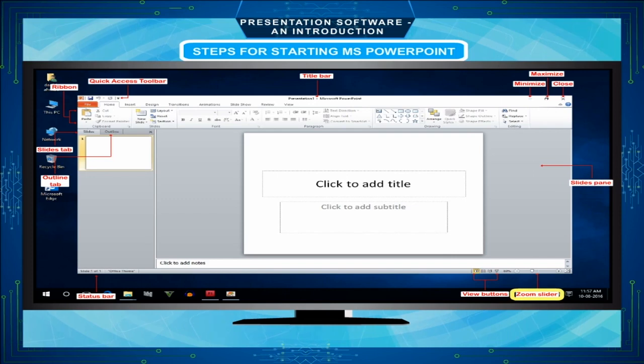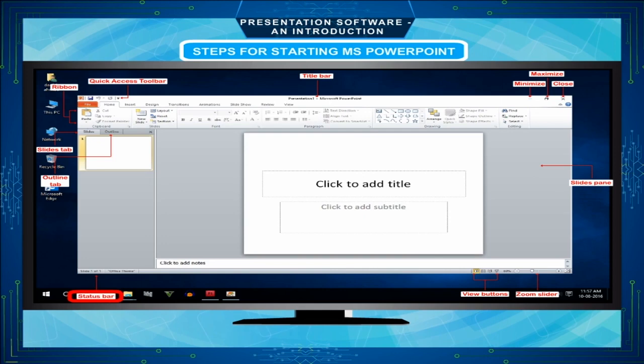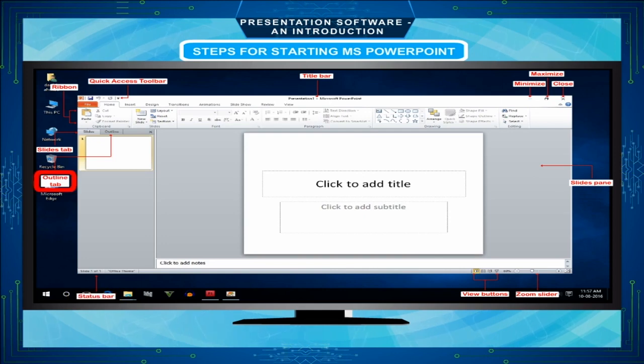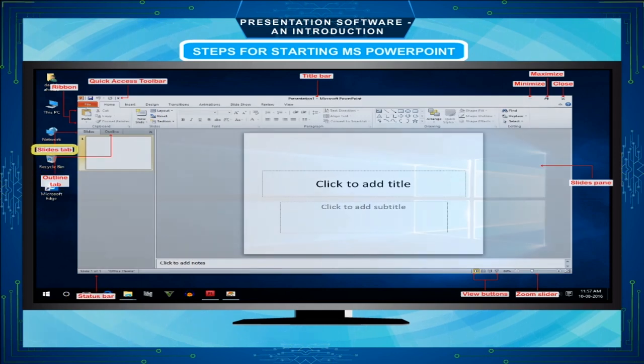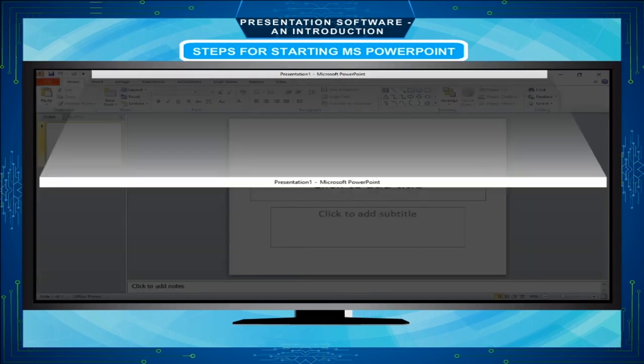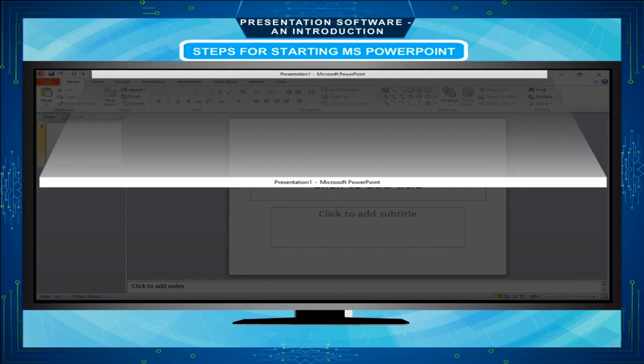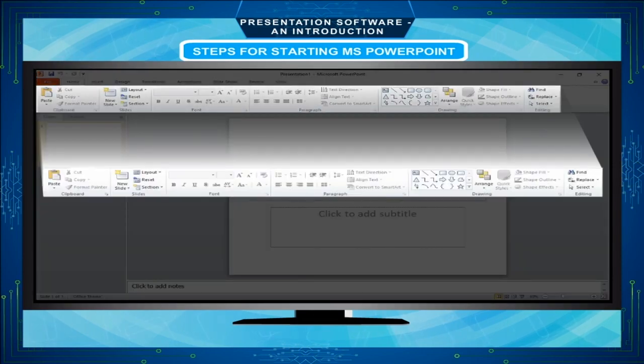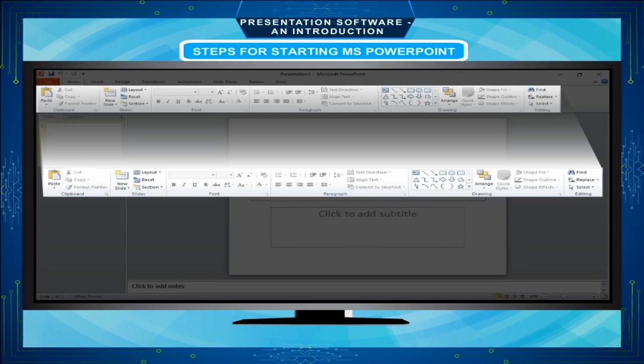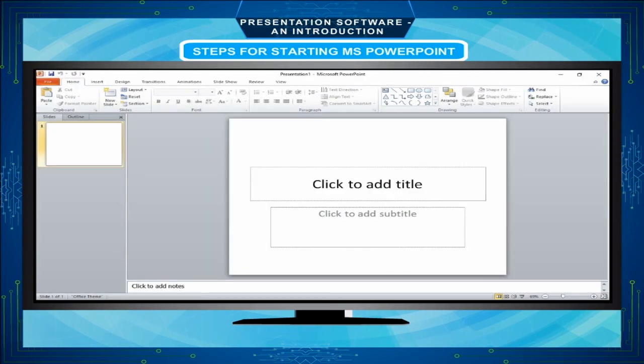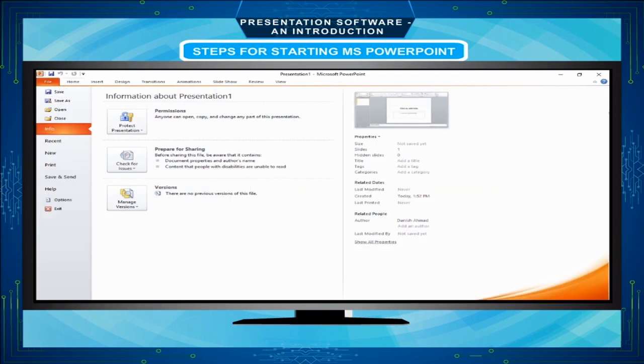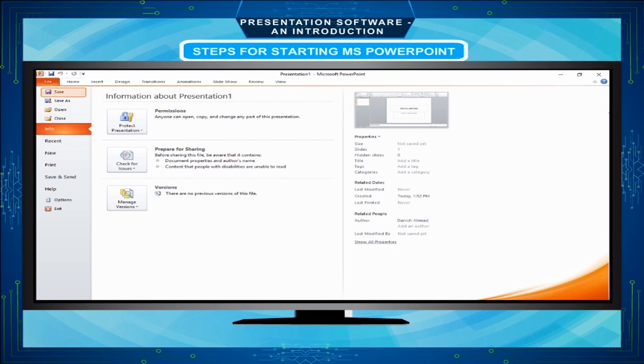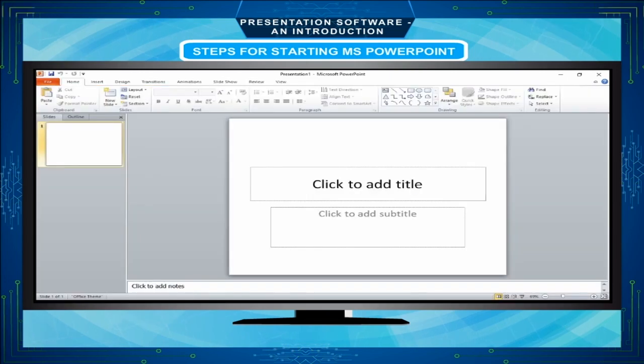Title bar: It displays the name of the document. Ribbon: It gives you all the options to work in from a single area. The file tab: It consists of commands like to open, save and print.